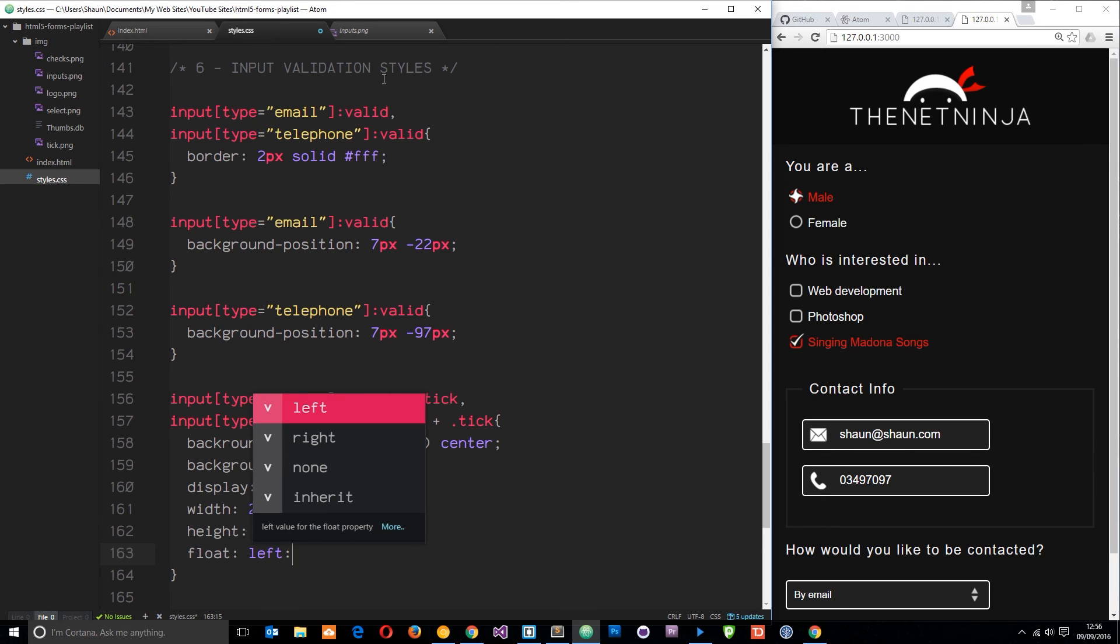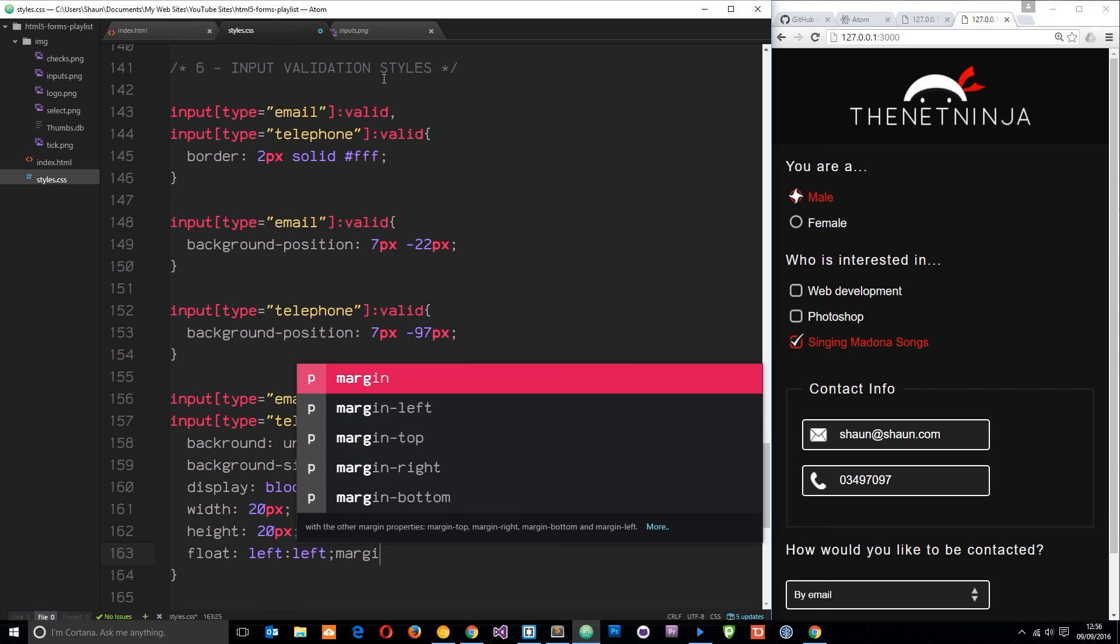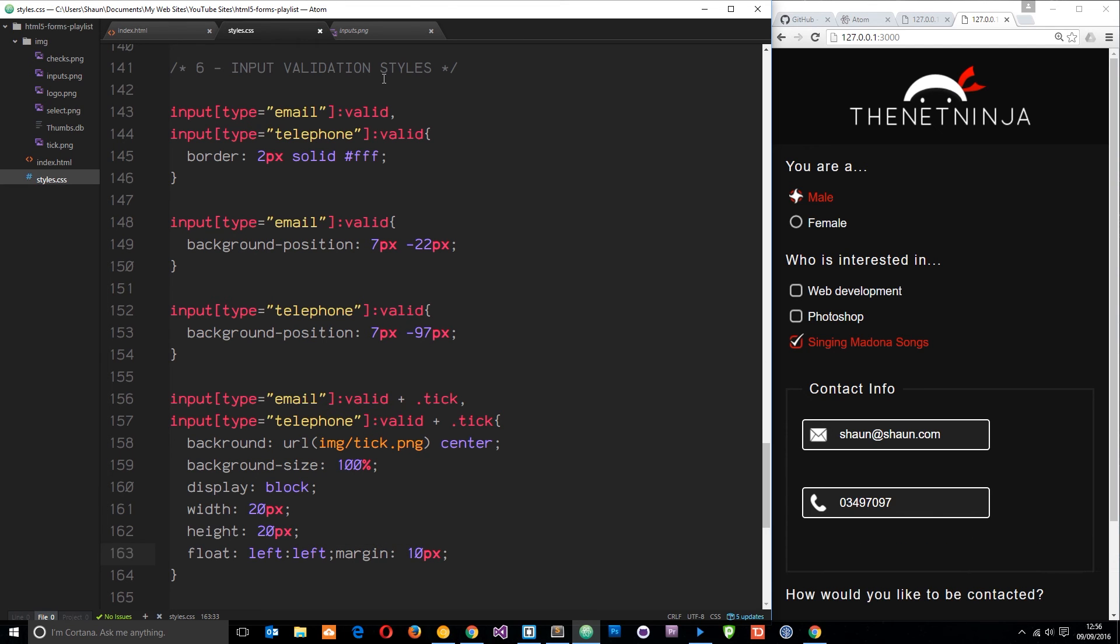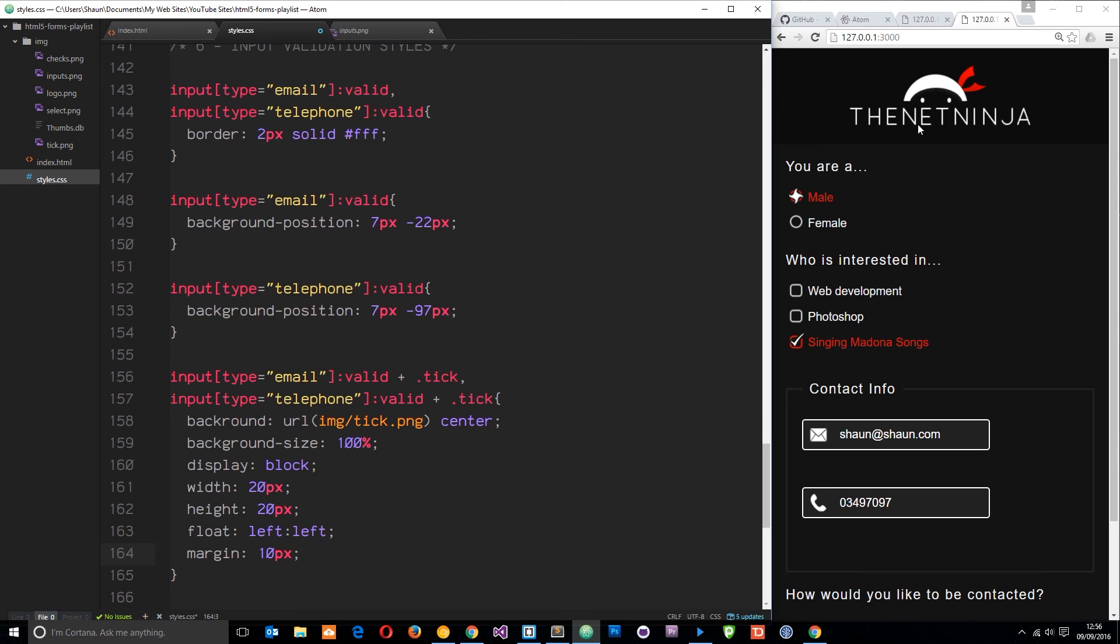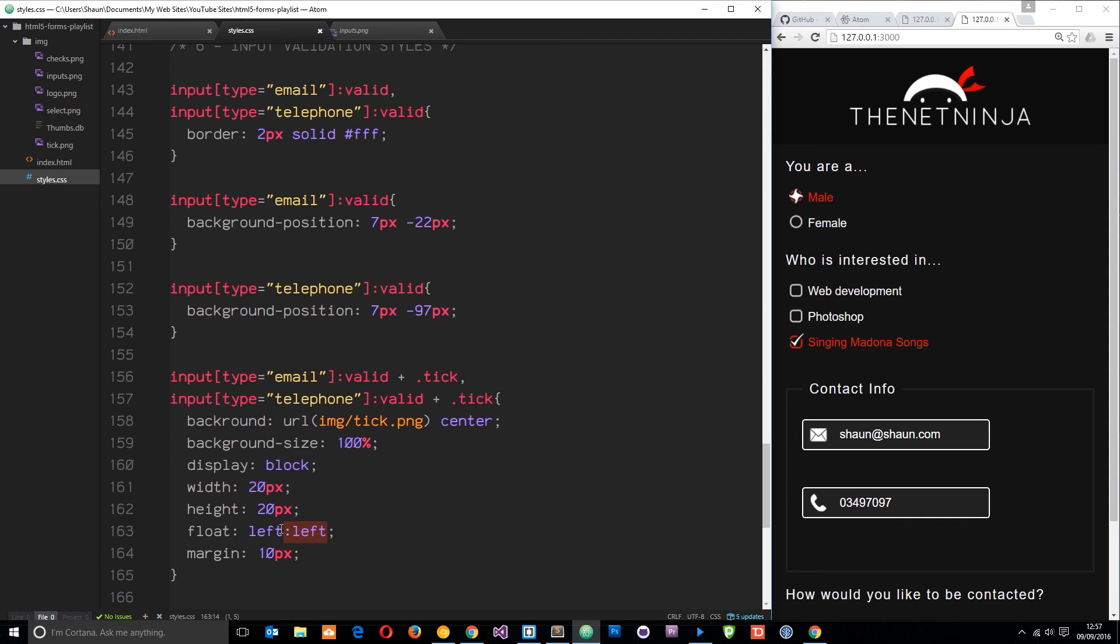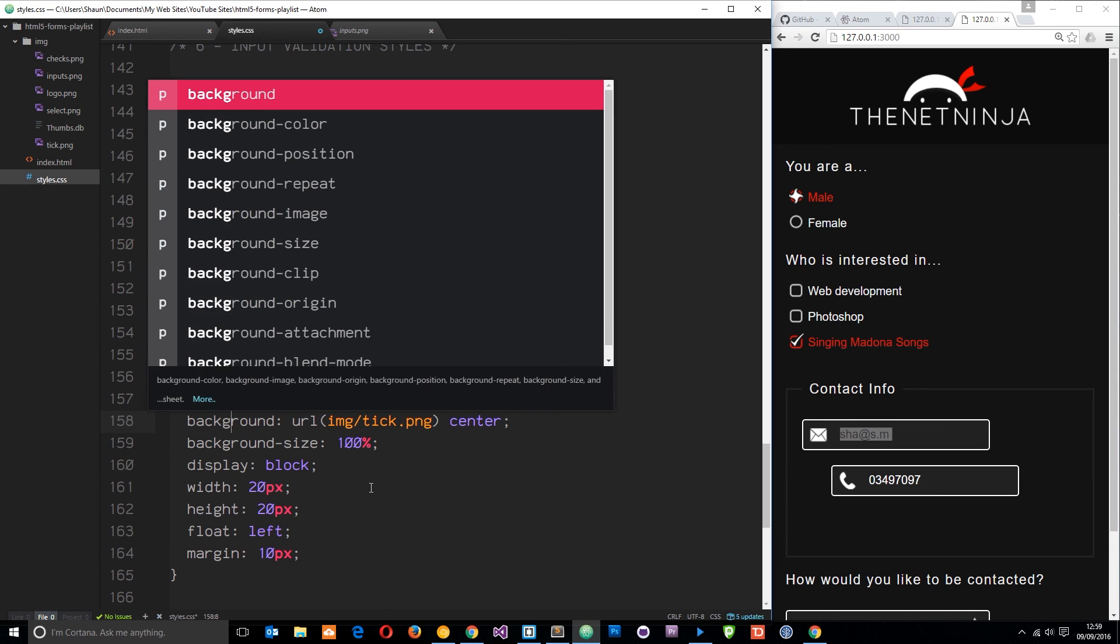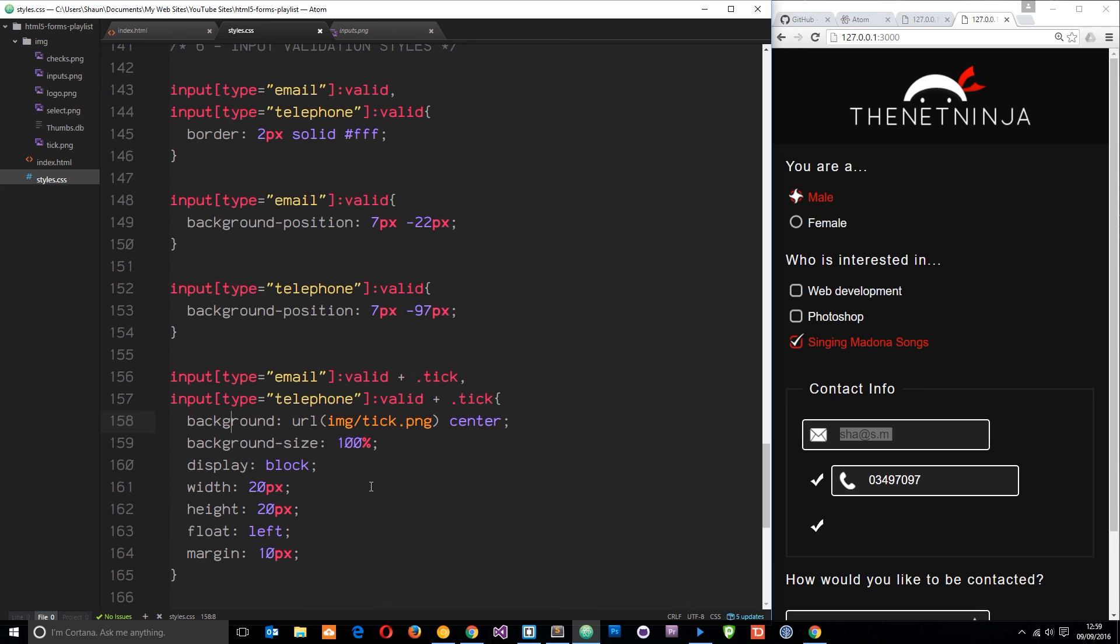Let's save this and see what happens. Okay, not much at the minute. Let's just get rid of this little error I made there. The tick still isn't showing and that's because I've not spelt background correctly. Let's save that.